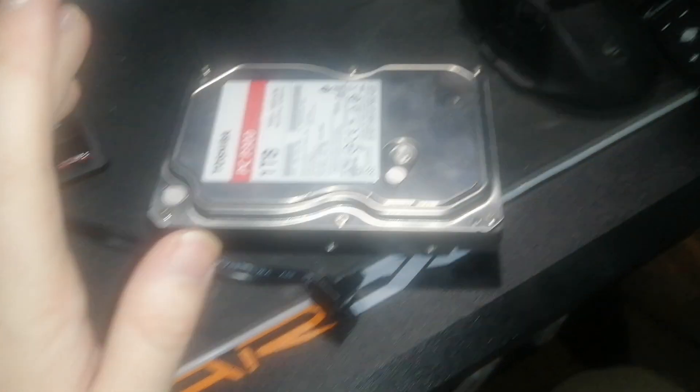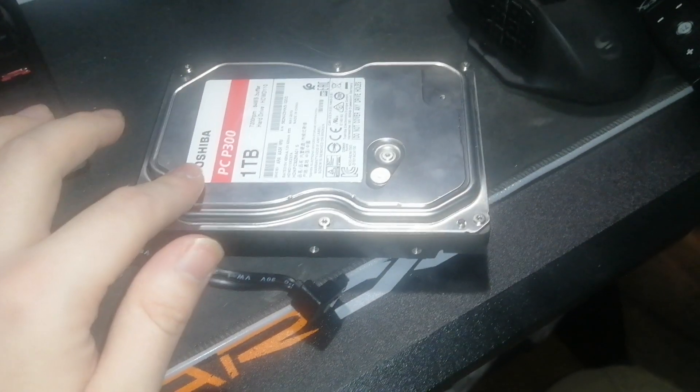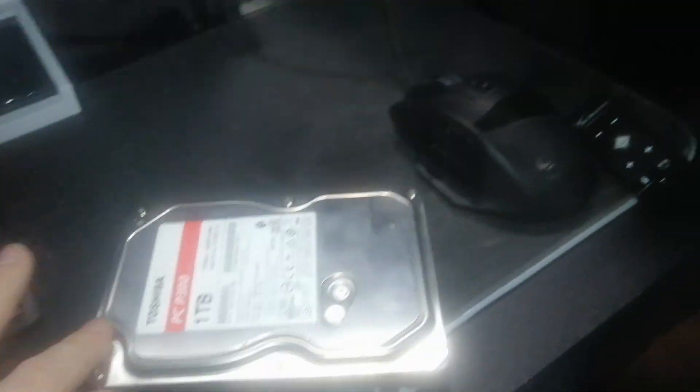Alrighty, I'm going to teach you guys how to install a hard drive into a computer that doesn't have enough storage or you just want to add one.